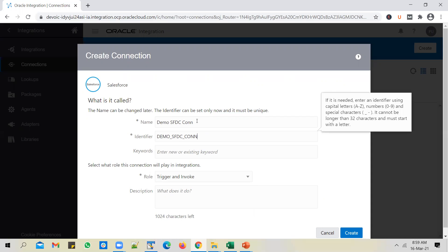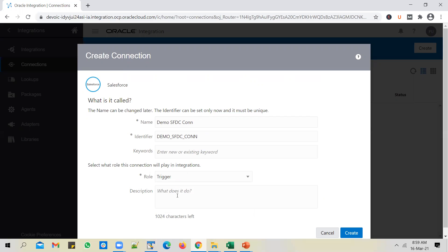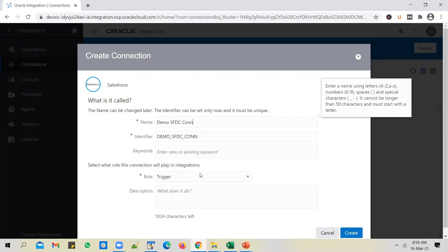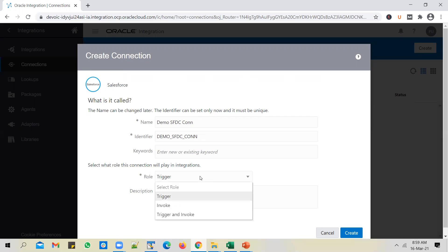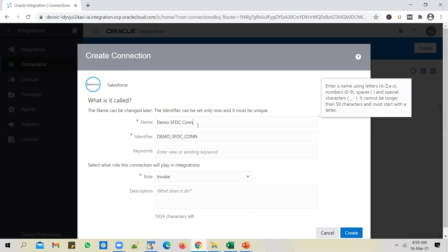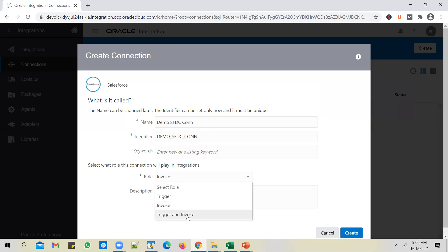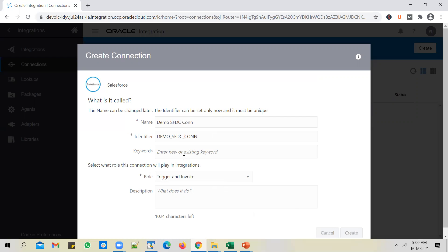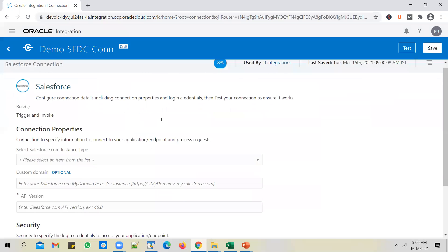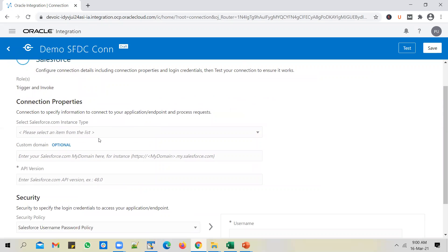If you want to use this connection only to trigger an integration flow, use trigger. If you want to invoke something in Salesforce — say, create something in Salesforce — use invoke. If you want to do both trigger and invoke, use trigger and invoke as the role. Pick the appropriate role and click on create. The connection gets created, and you will have to enter your Salesforce instance details there. We won't go into such detail in this video.